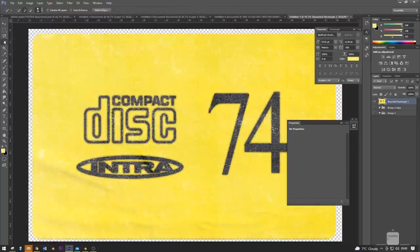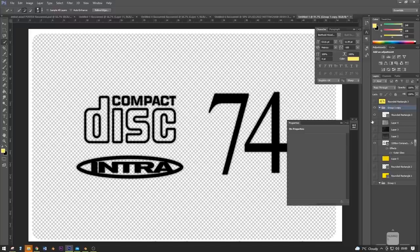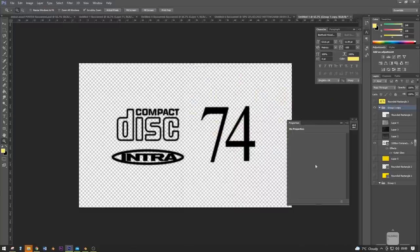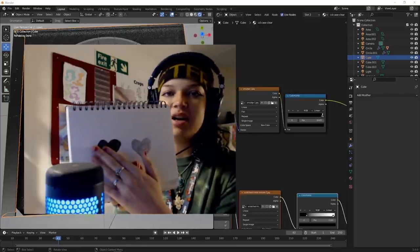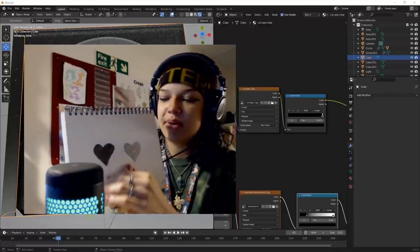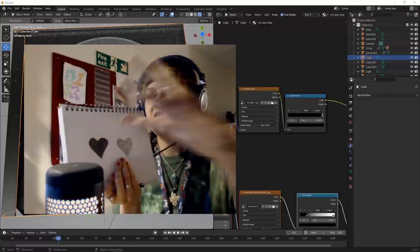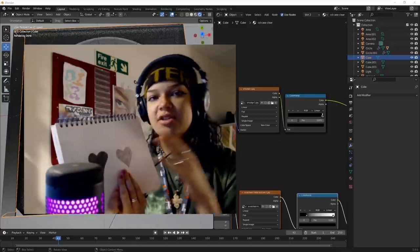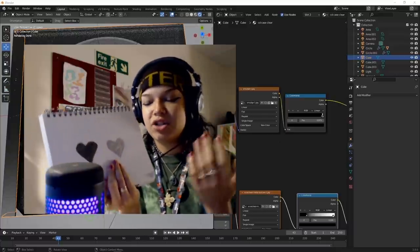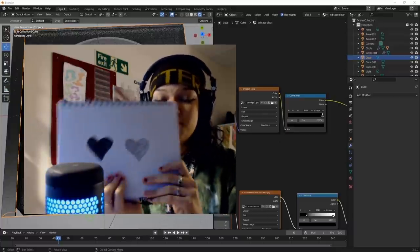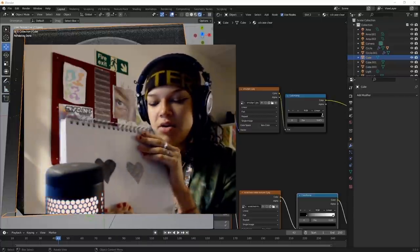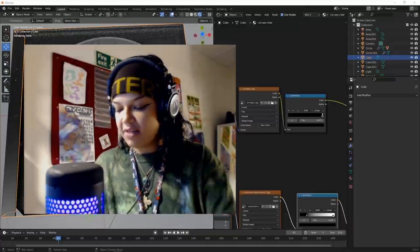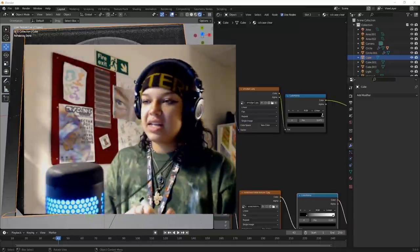Any white area of the map will be dull, and grays are somewhere in between. This is a very simple map but know that black is raised, white is dull. In Photoshop I'm making all the text on my sticker completely black. This is the simplest roughness map you're ever going to get - they get really complex if you're doing terrain with lots of grays.